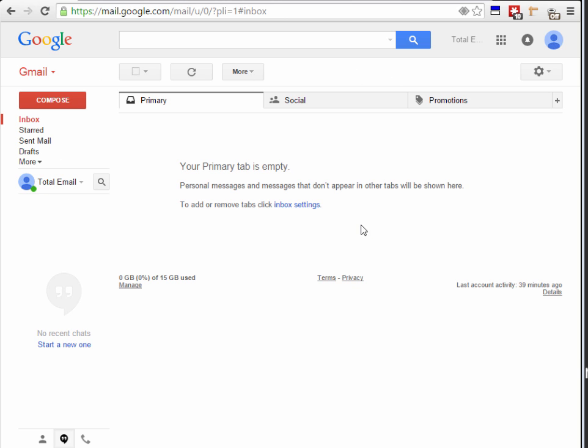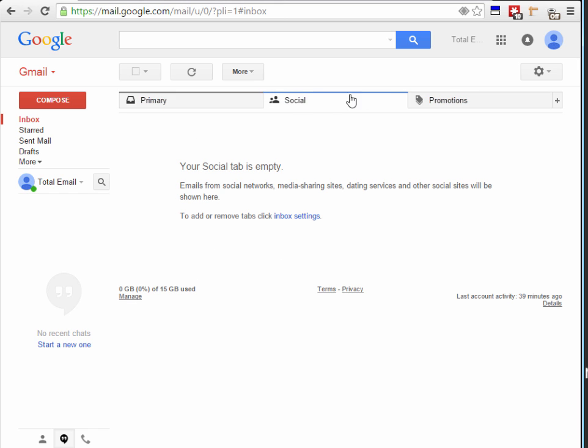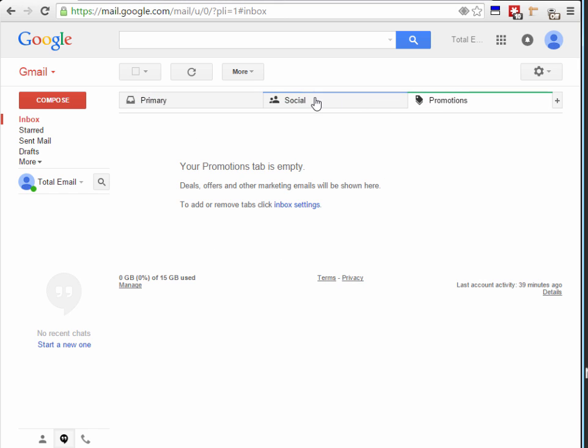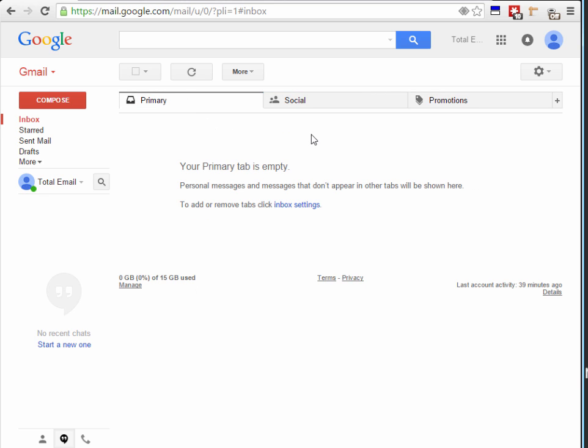Here you can see that this is a brand new Gmail account. Nice and empty just the way we like it. Make sure there's no emails in social or promotions. I guess if there are it's okay. But I like to start with a clean email address here.